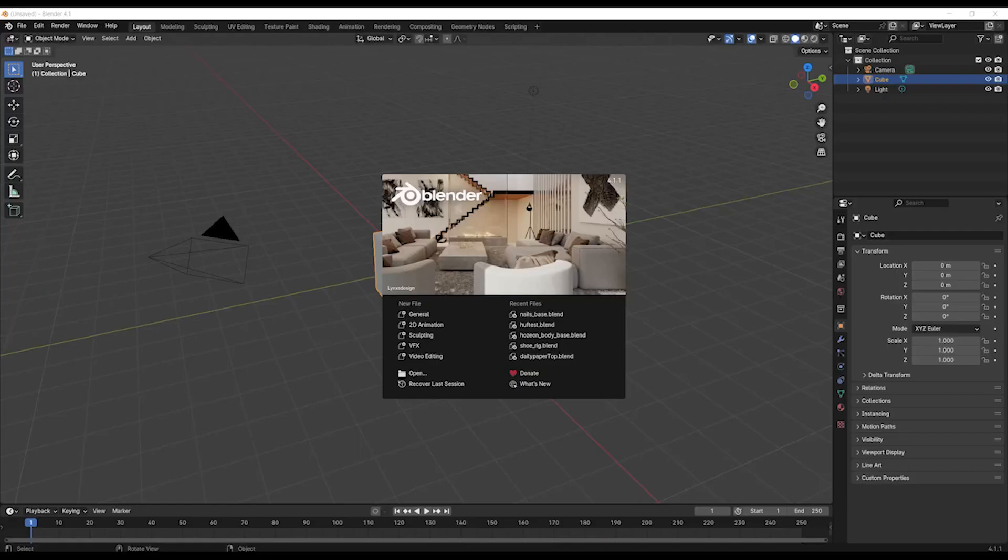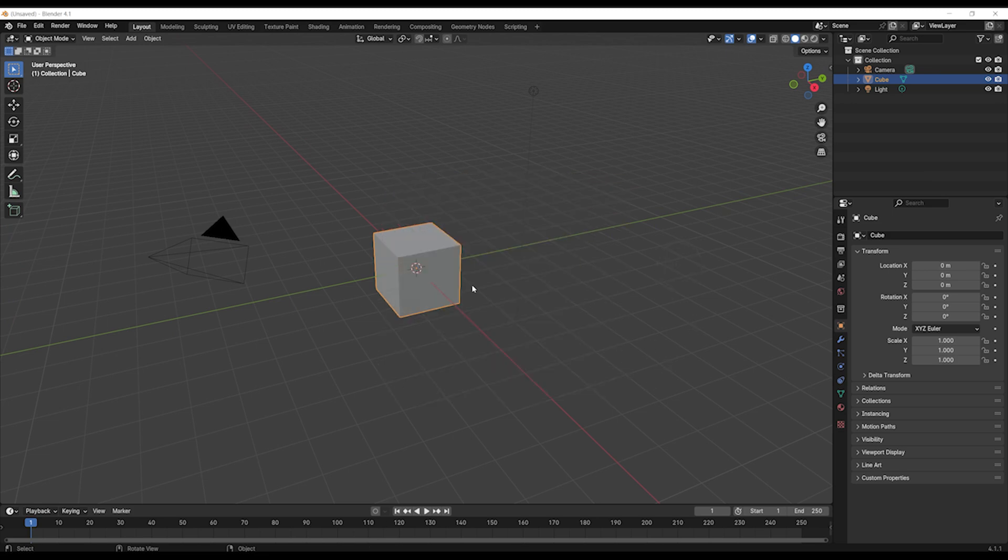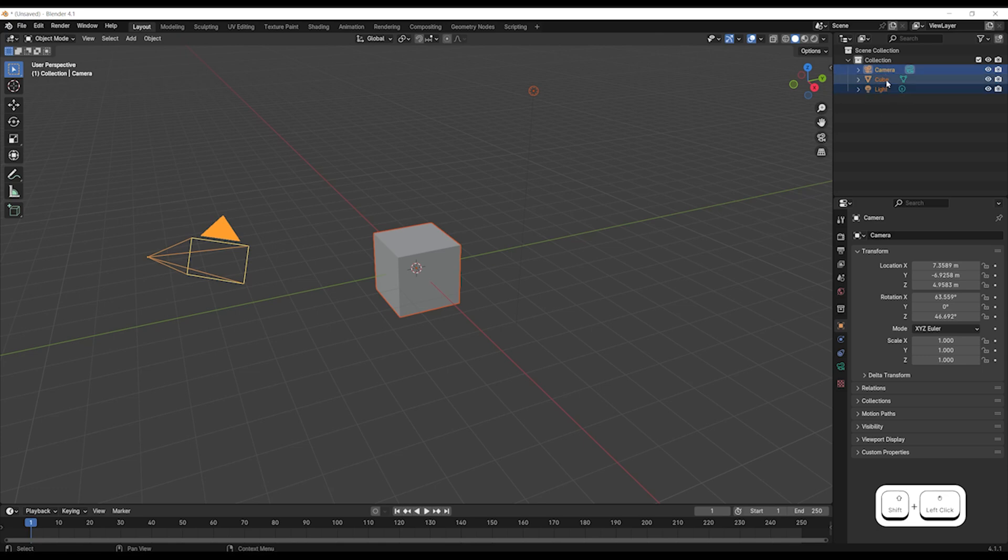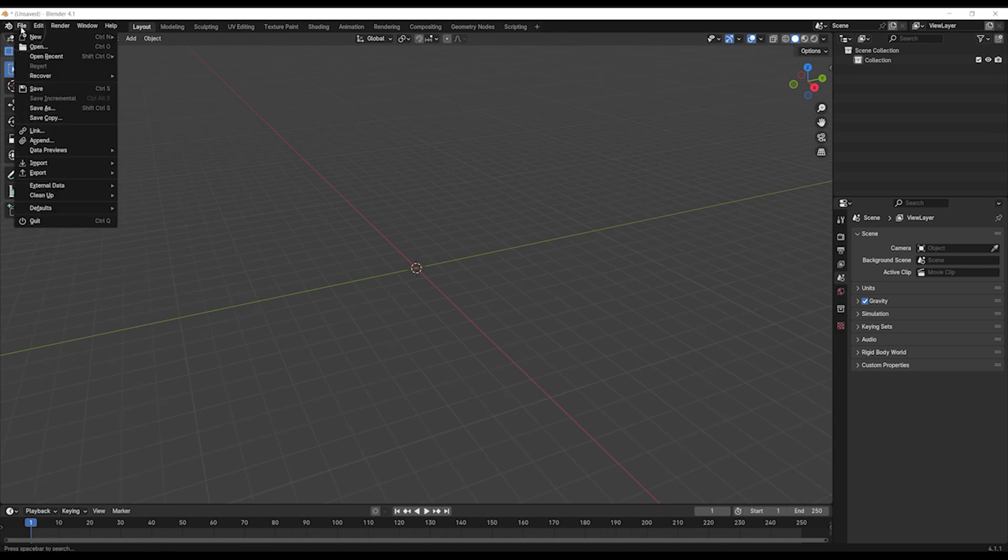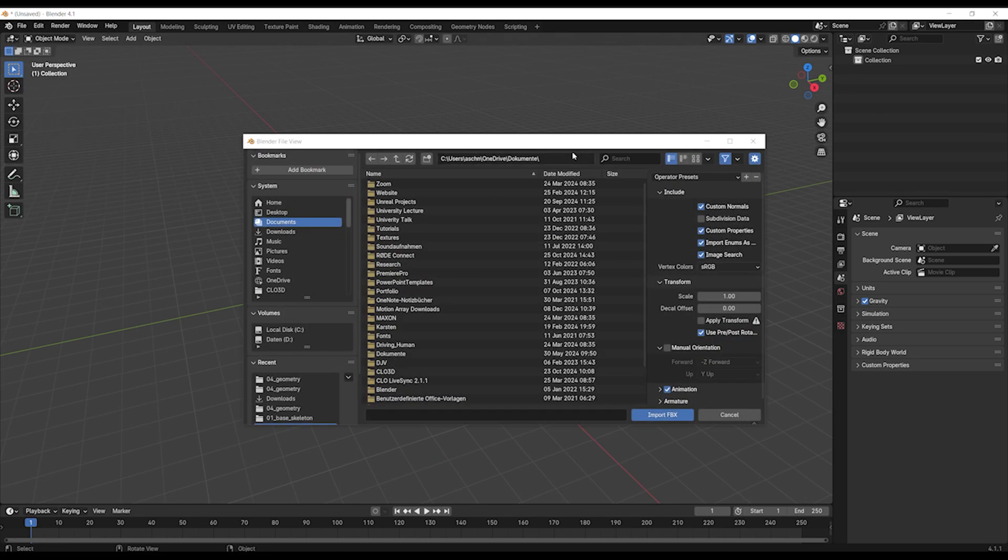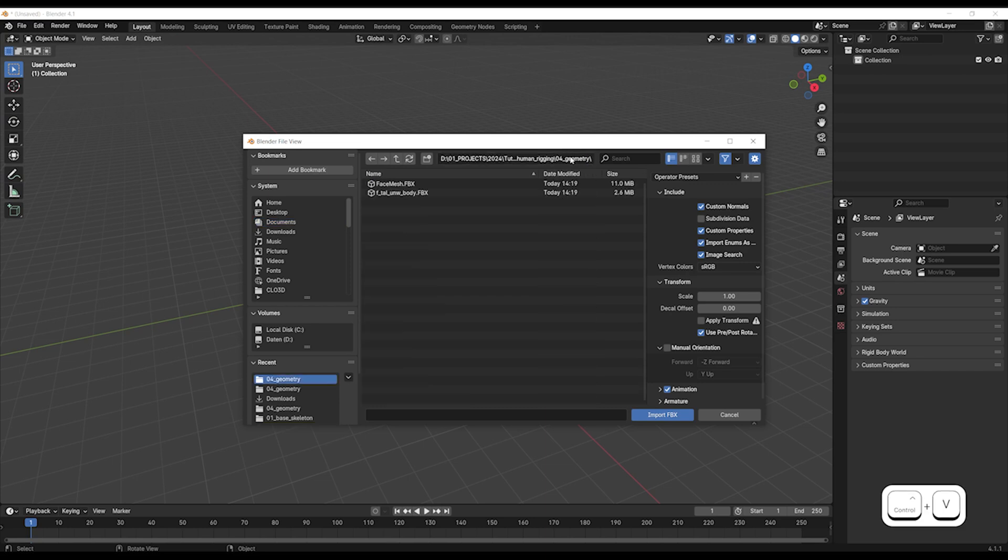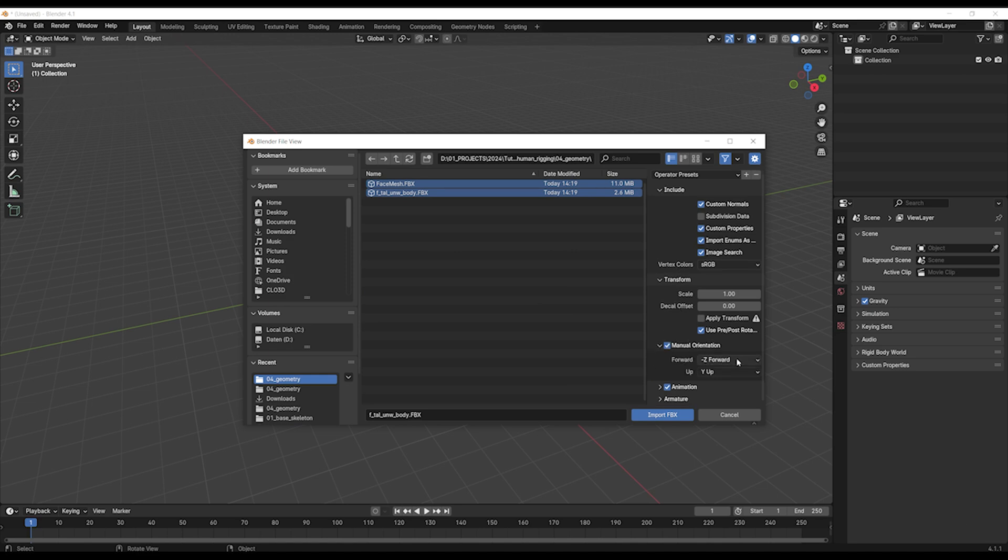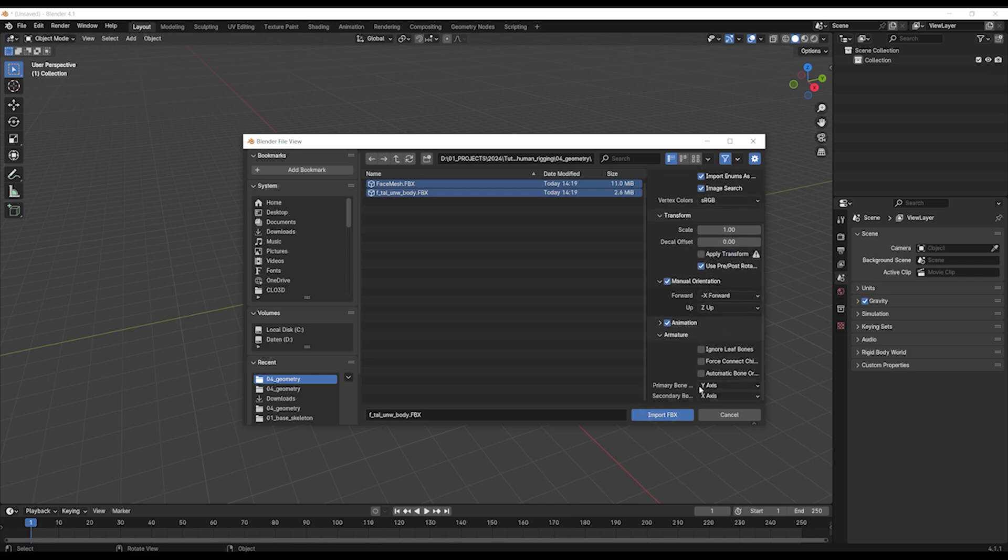And then I reopen my new scene and I delete the existing parts here by pressing X. So I have an empty scene and I want to import my MetaHuman. So I import FBX and I'm searching for my folder and I import both at once. And the things we need to change is that we have manual orientation and I set it to minus X and also for the armature.